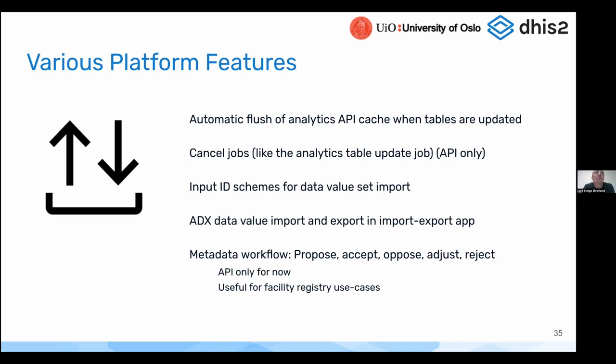Let's talk about some various features that we have from the platform side of things. One feature we released in 2.38 is what we call automatic flush of the analytics API cache.